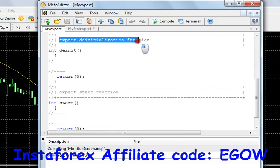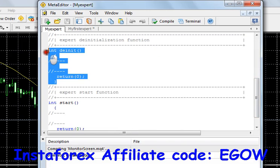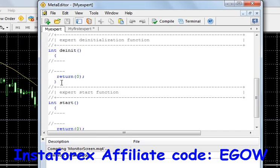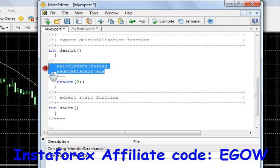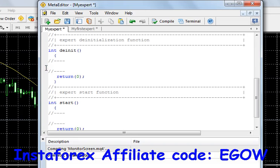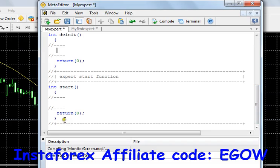The second function is called the Expert De-initialization Function. This function runs when you remove your expert advisor from your chart. So whatever you write here will be executed when you remove the expert advisor from the chart.